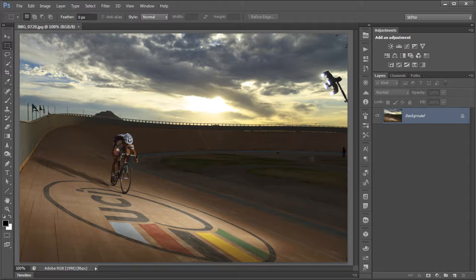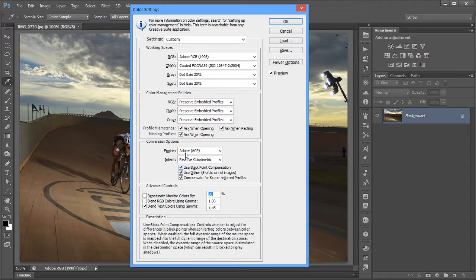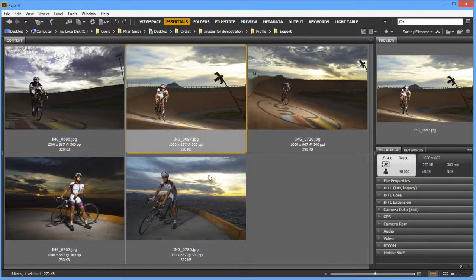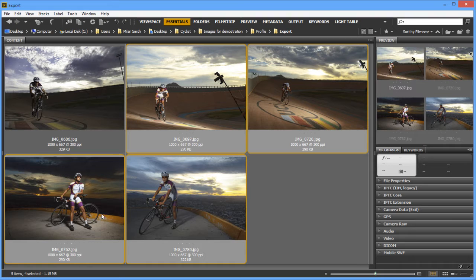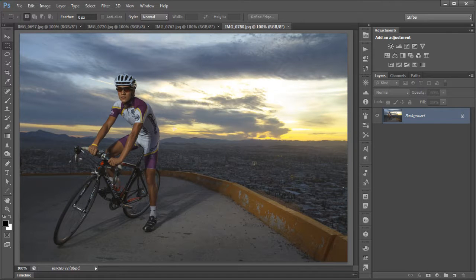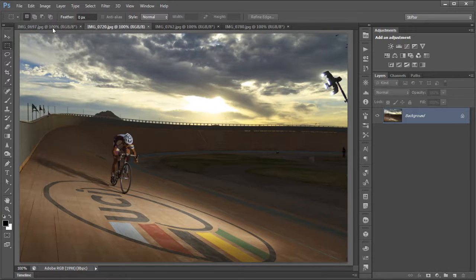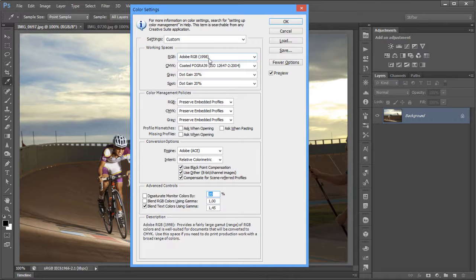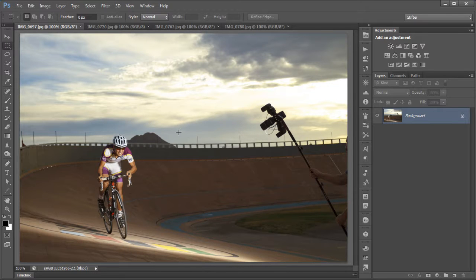This time I'll deactivate all the ask options so it just does its thing silently. I open all four images with different embedded profiles simultaneously. Check the document profile indicator at the bottom — ECI RGB, ProPhoto, Adobe RGB, and sRGB. As you can see, when you set Preserve Embedded Profiles and don't ask, you can easily work in Photoshop with multiple documents having different profiles, even though your default working space is set to a specific one.